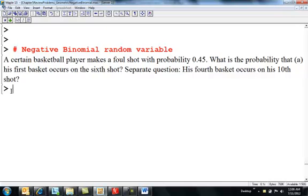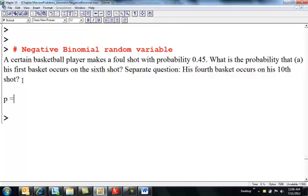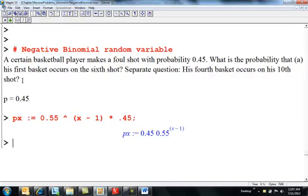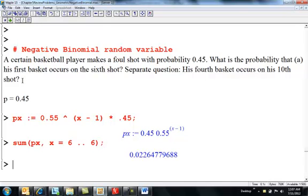A certain basketball player makes a foul shot with probability 0.45. So the probability of success equals 0.45. What is the probability that his first basket occurs on the sixth shot? This is number of trials until the first success — that's geometric. So p(x) is 0.55 raised to the x minus 1 times 0.45 — failures followed by a success. We sum from x equals 6 to x equals 6, or just substitute x equals 6 directly to get the probability.